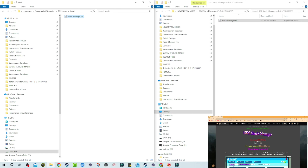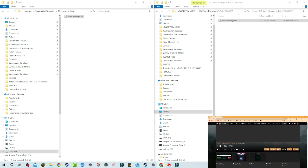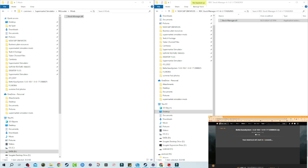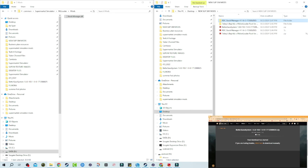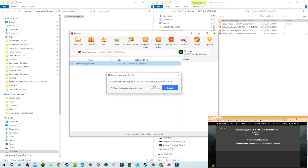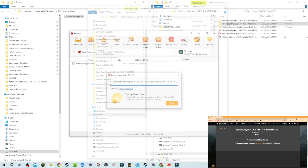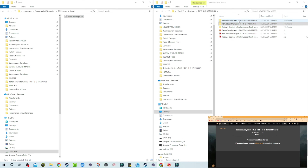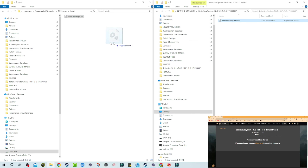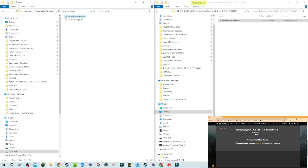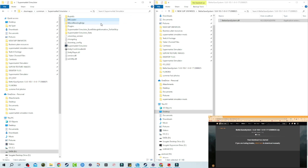The next mod we want is Better Save Systems — this is another one I highly recommend, and it's also a MelonLoader mod. We're going to save it just like we did the others, extract it to the same folder, and there it is — Better Save Systems. We're going to take that and drag it over into the MelonLoader Mods folder along with the Stock Manager. Now we have two mods officially installed.